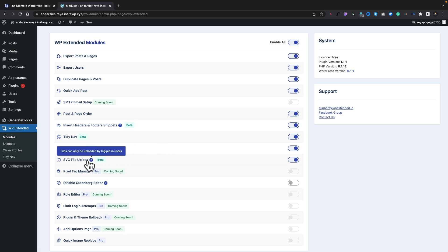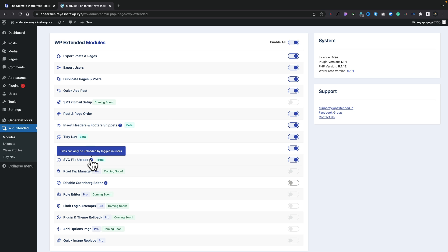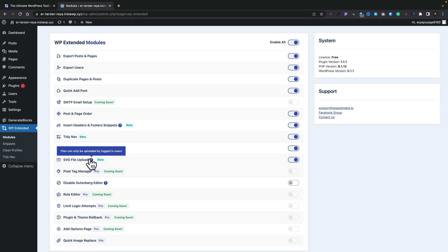You'll also notice that we can, if you want to, coming back into the modules, we've got the option for SVG file upload. Again, this is one of those things that generally is locked away, and you would need to edit a few bits and pieces, or install a plugin to give you access to this. You can just enable it or disable it inside here. And you'll notice a lot of these have little help icons that'll tell you exactly what these features will do.